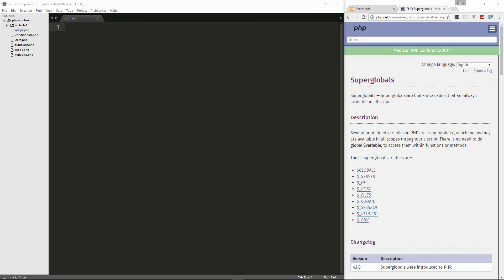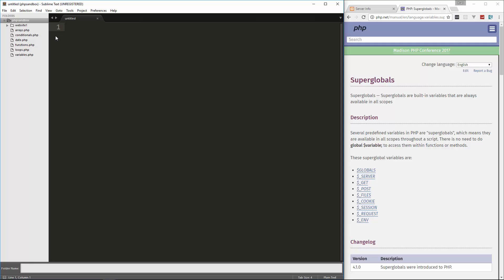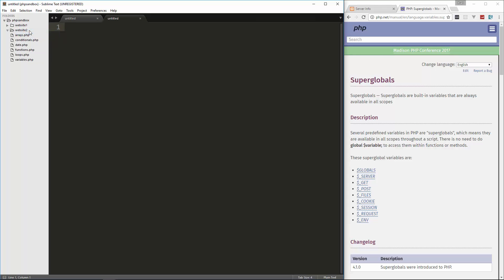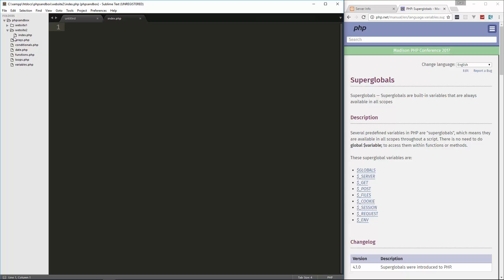Instead of just writing mindless code, I want to actually create something. So let's go ahead and open up our PHP sandbox and I'm going to create a new folder called website2 and inside here we're going to create a file and save it as index.php.